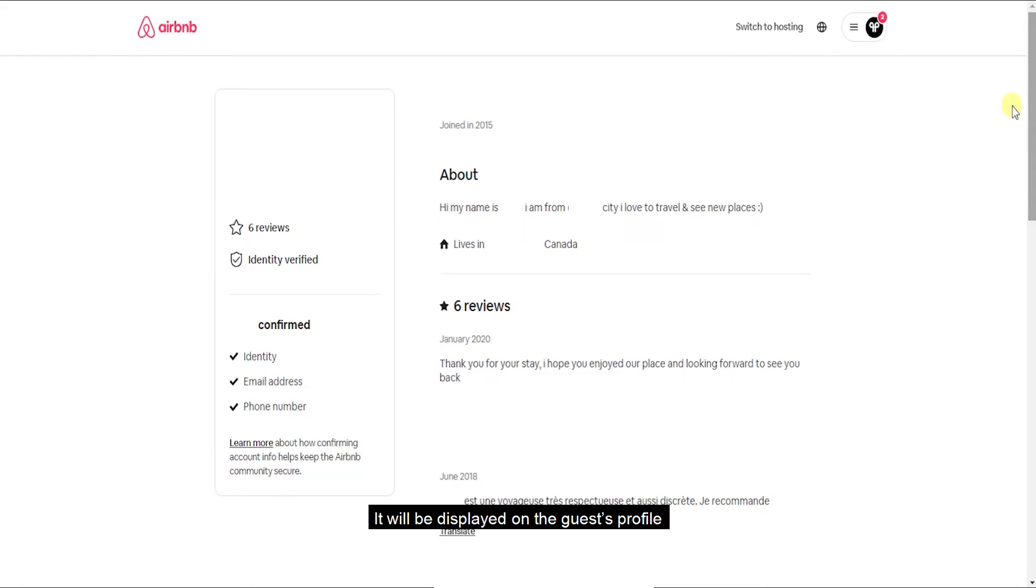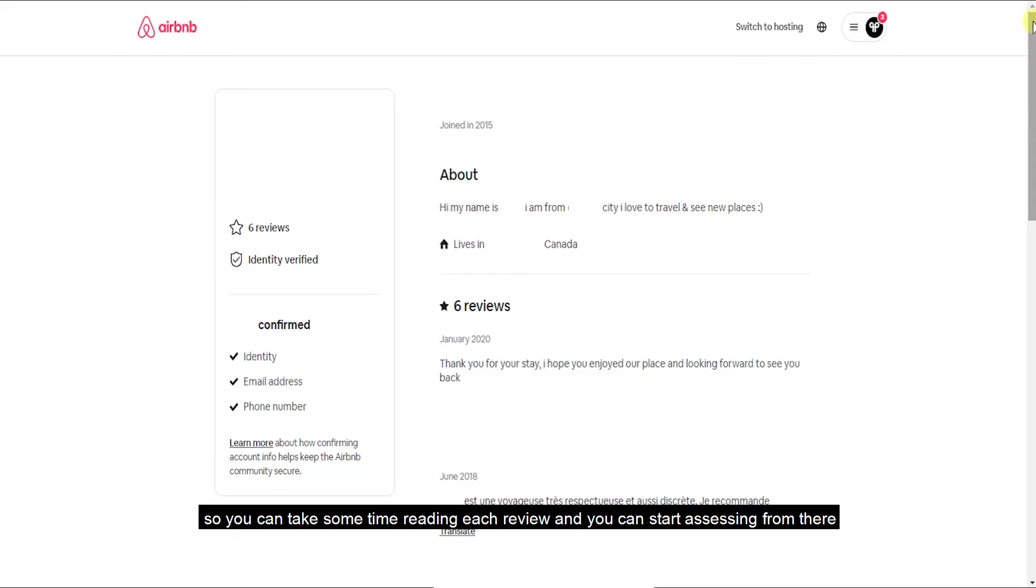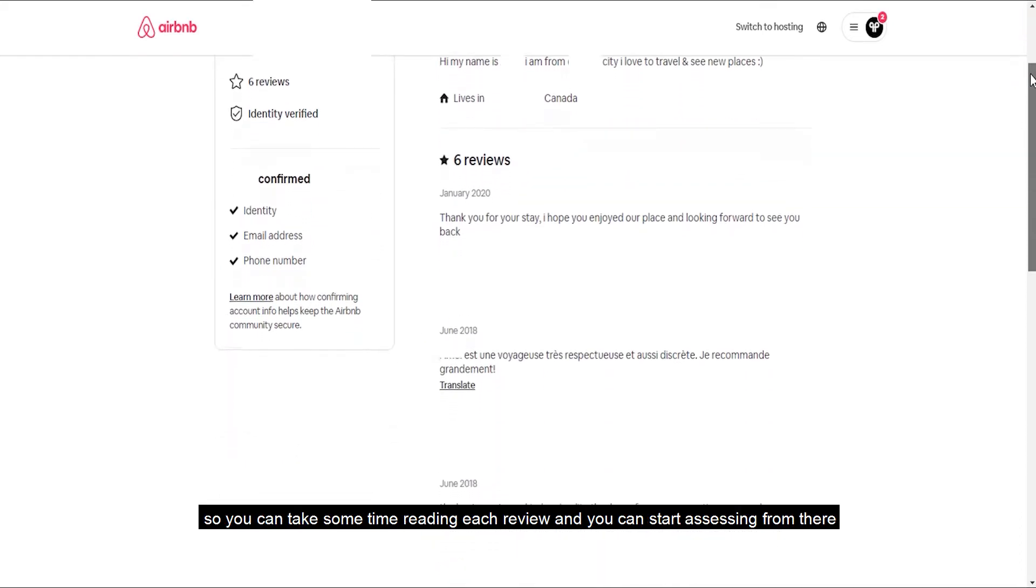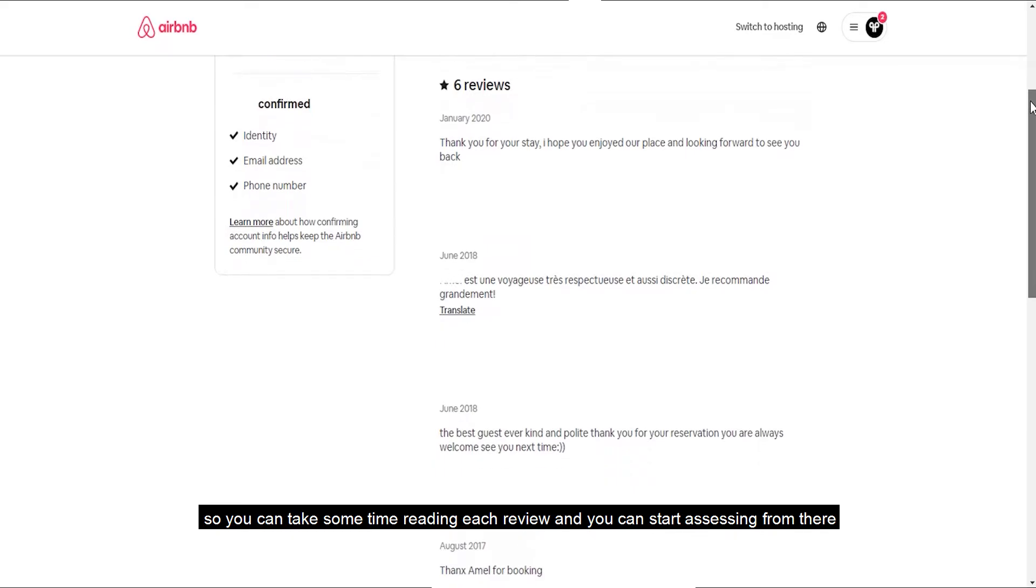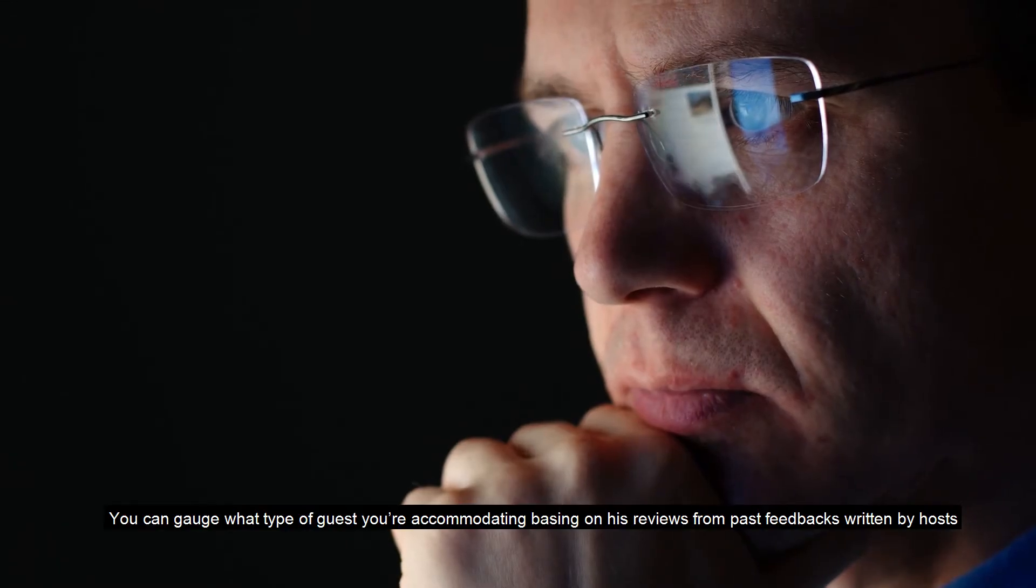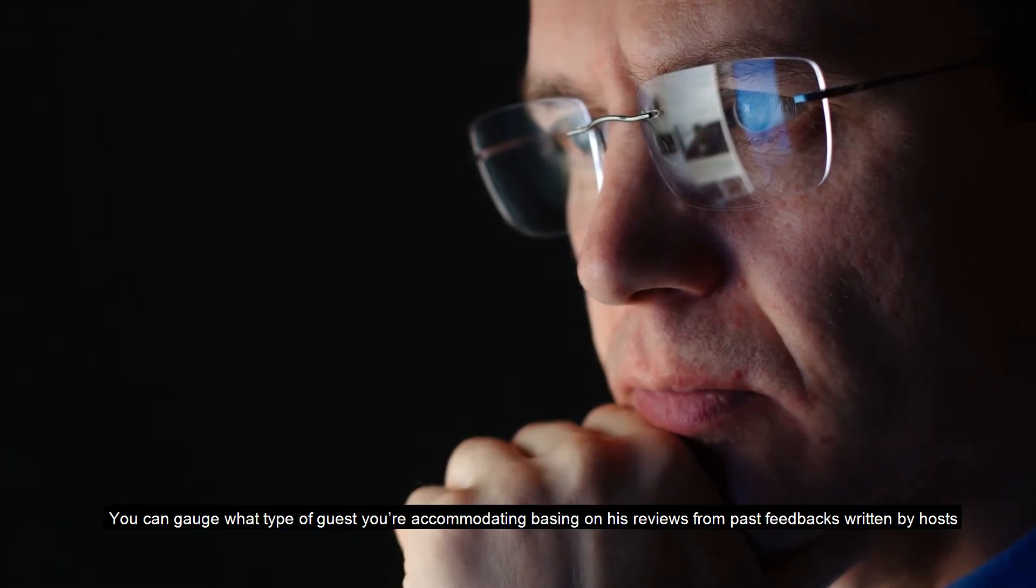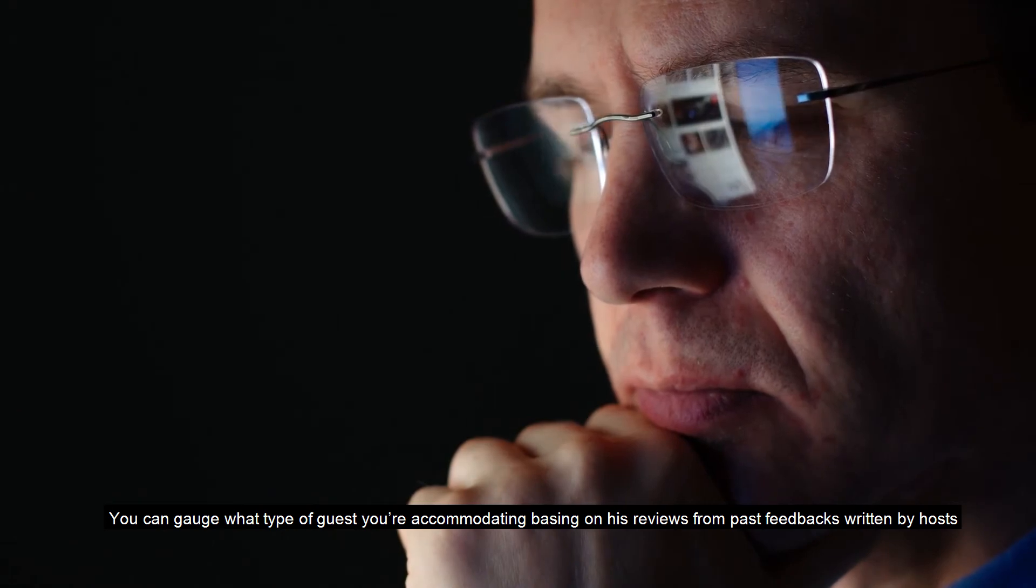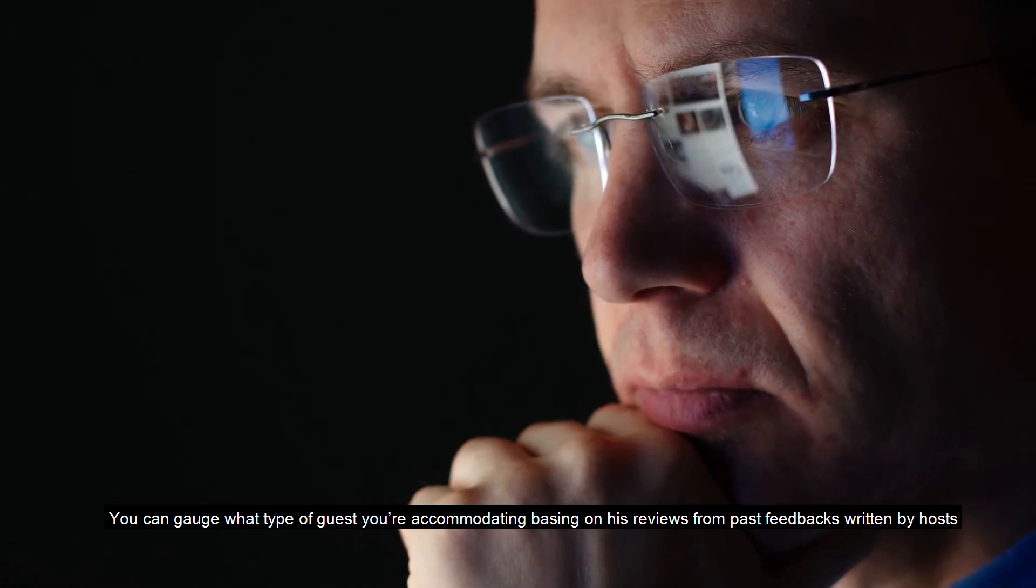It will be displayed on the guest's profile so you can take some time reading each review and you can start assessing from there. You can gauge what type of guest you're accommodating based on their reviews from past feedback written by hosts.